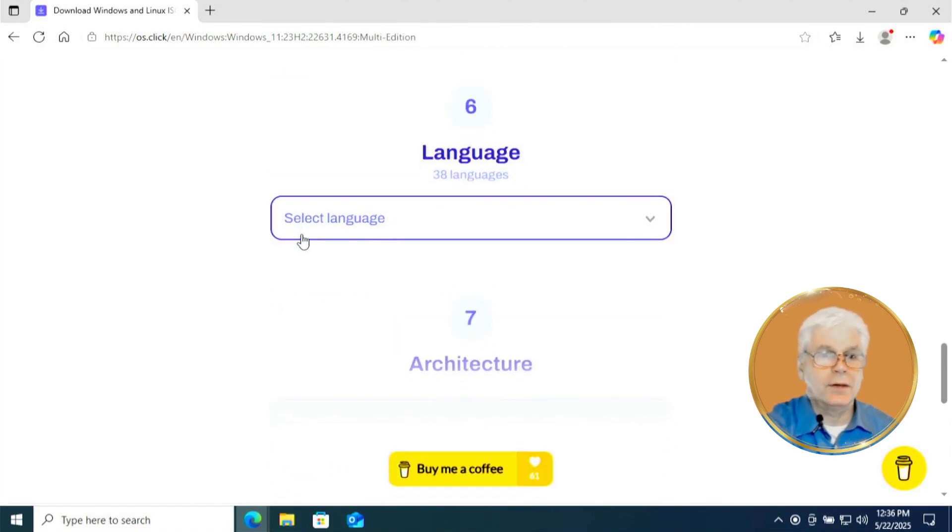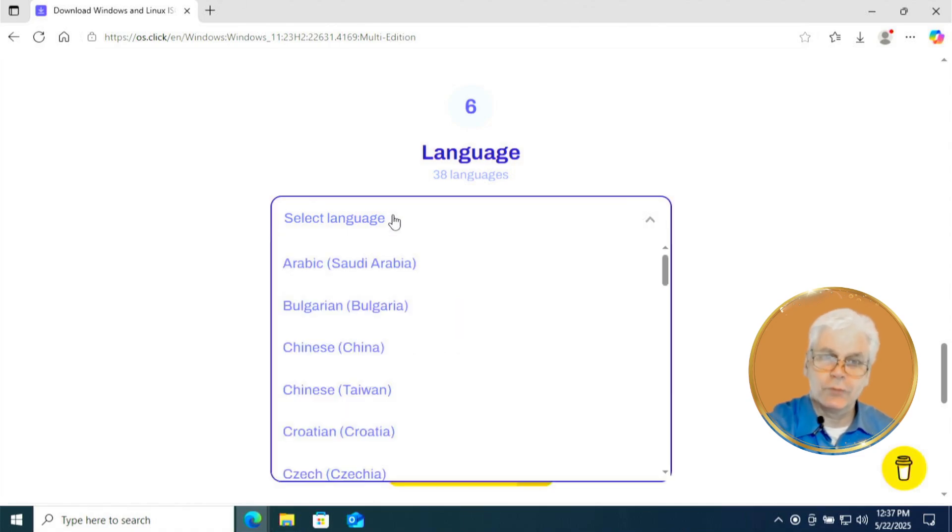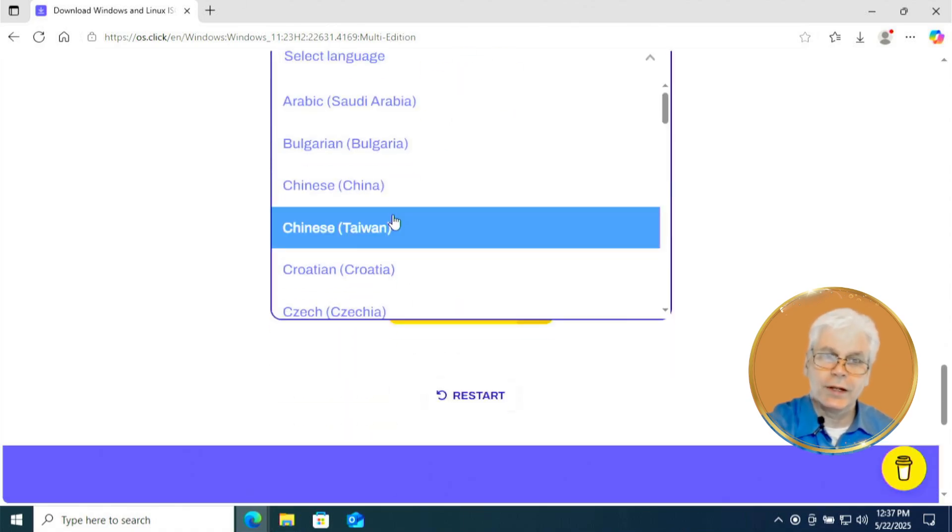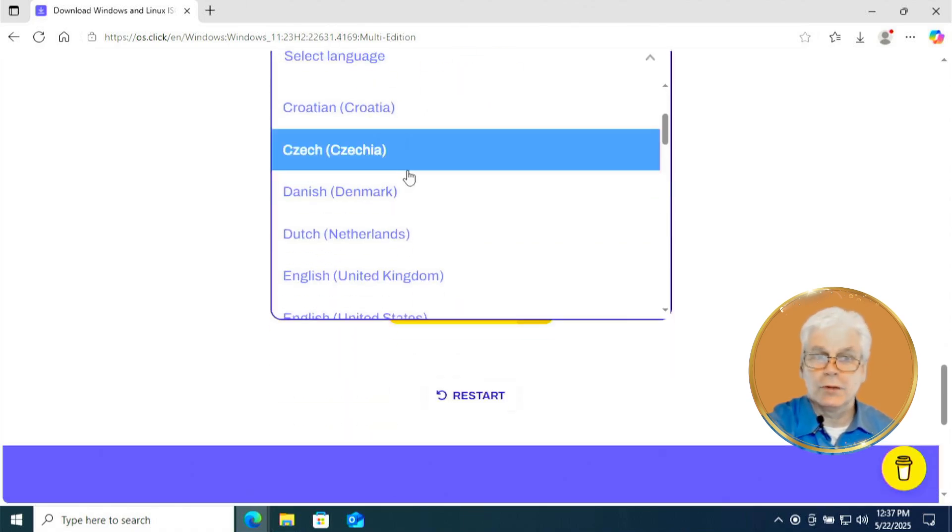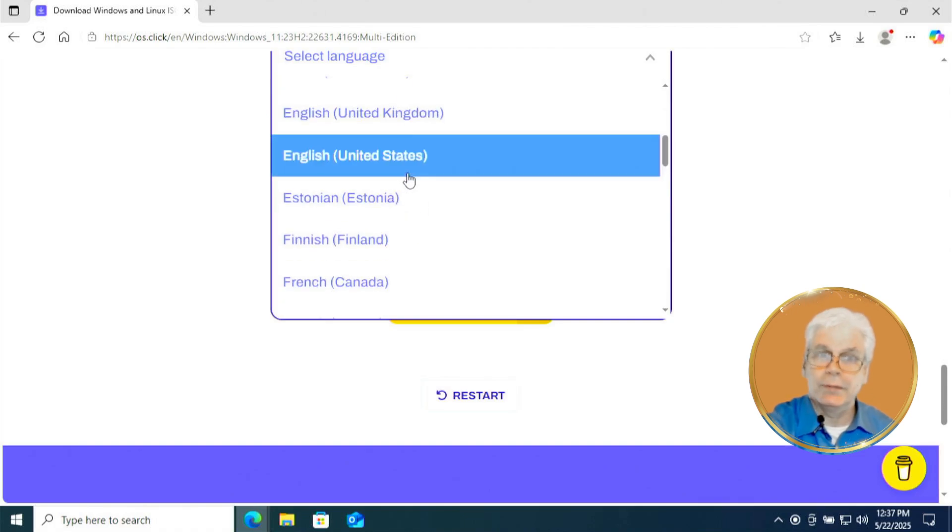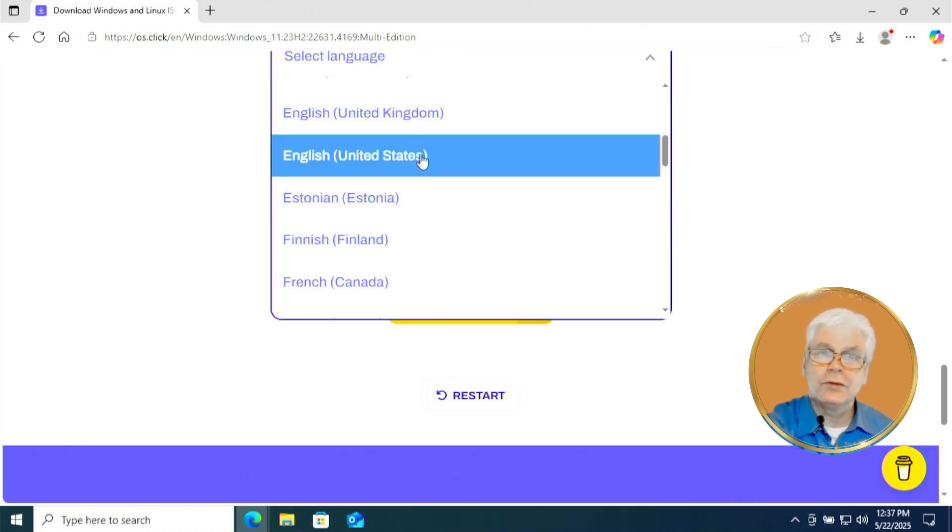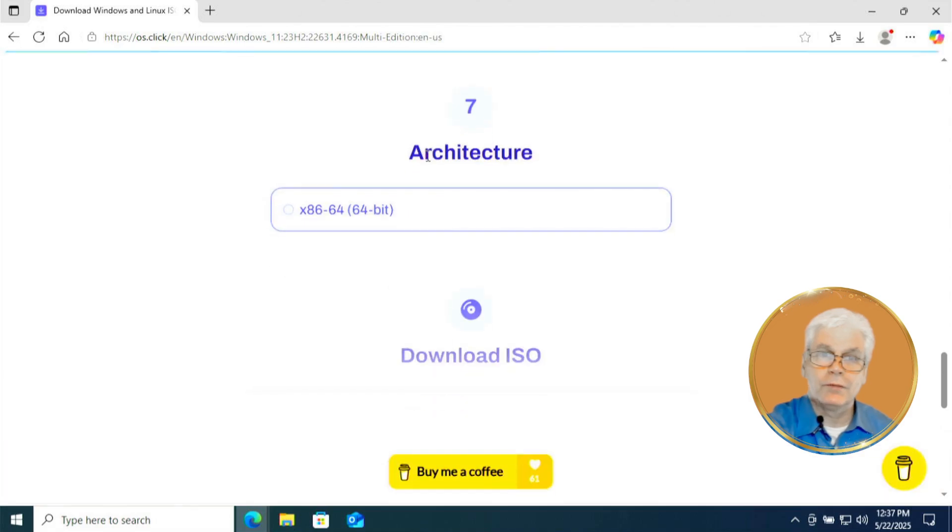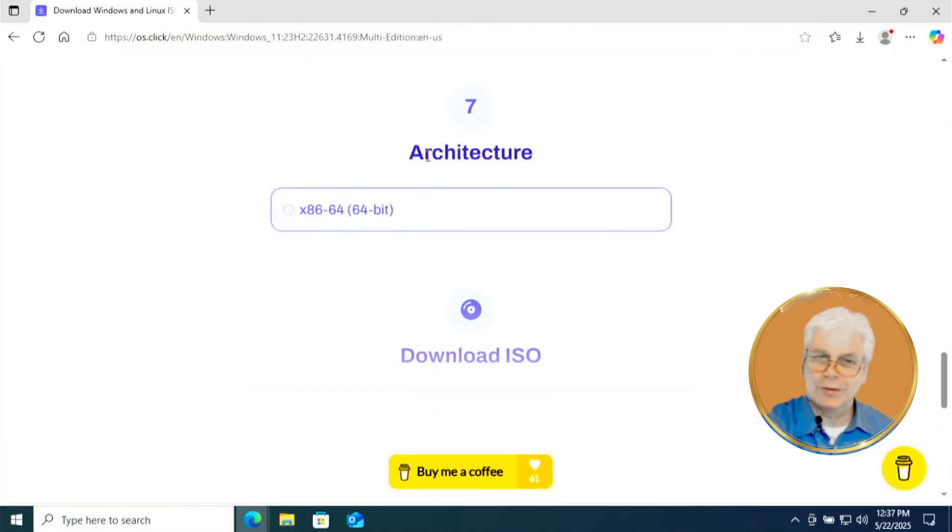Now in language, make sure you're going to select the language that you speak and read. And that's going to be, in my case, and probably your case too, English United States. If you have a different language, by all means, select it.